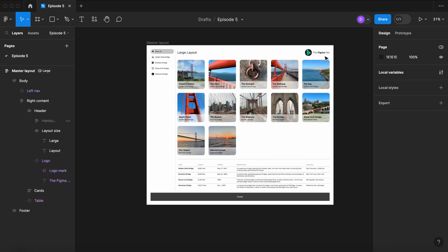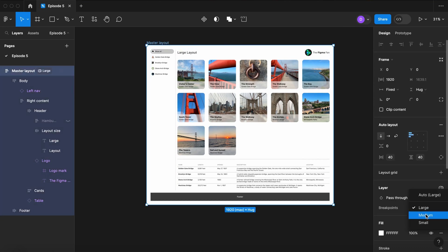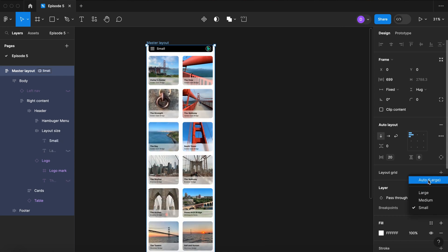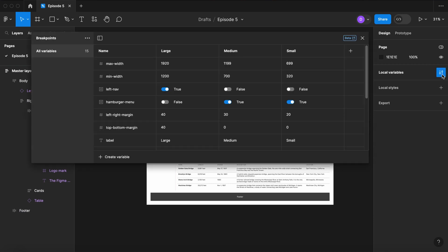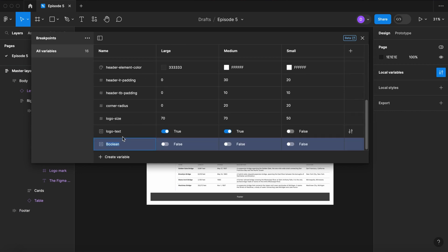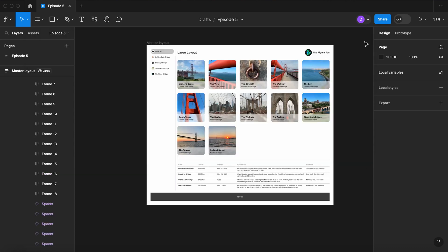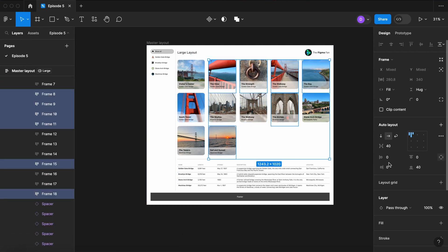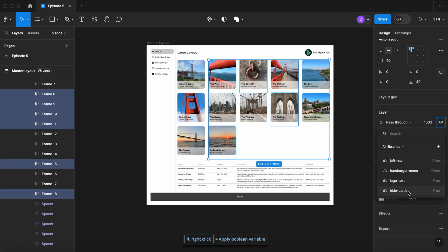Now let's try all of that out. Now let's reduce the amount of photos on the smallest view to one photo per bridge. Create a boolean variable — let's call it HideCards. Let's mark it true on Large and Medium, and leave it false on Small. Now select all of the images that we elect not to see on our smallest view, and apply the HideCards variable.